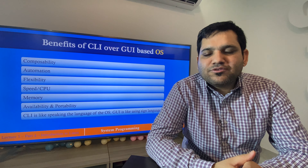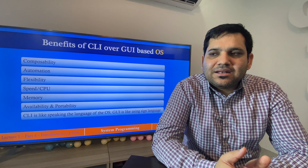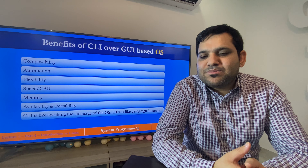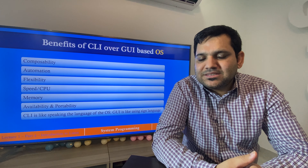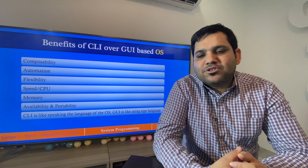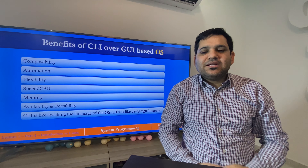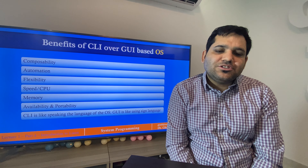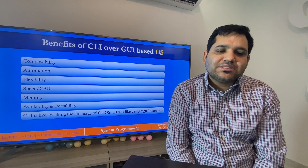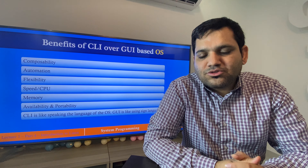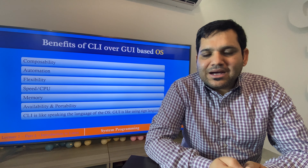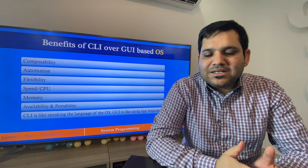CLI is like speaking the language of the operating system; GUI is like using sign language. In the real world, if we don't have a tongue and cannot speak, and have to communicate using only hand signs, our communication becomes very limited. Similarly, in GUI-based operating systems most things are done using mouse clicks — although easy, it does not provide everything we need.